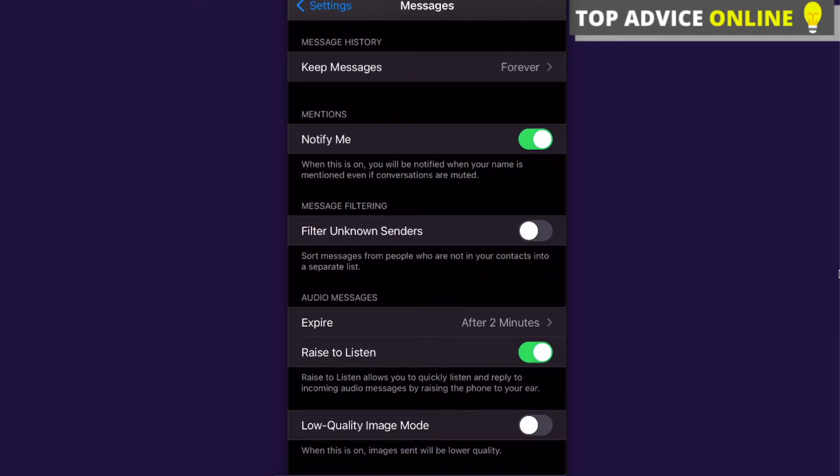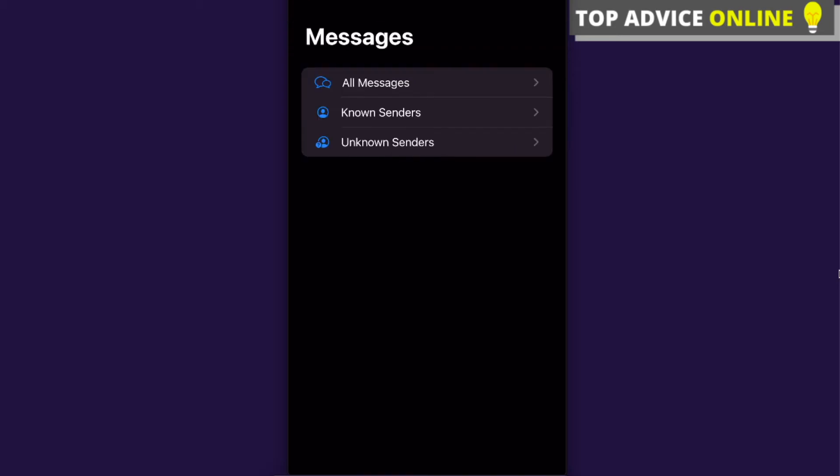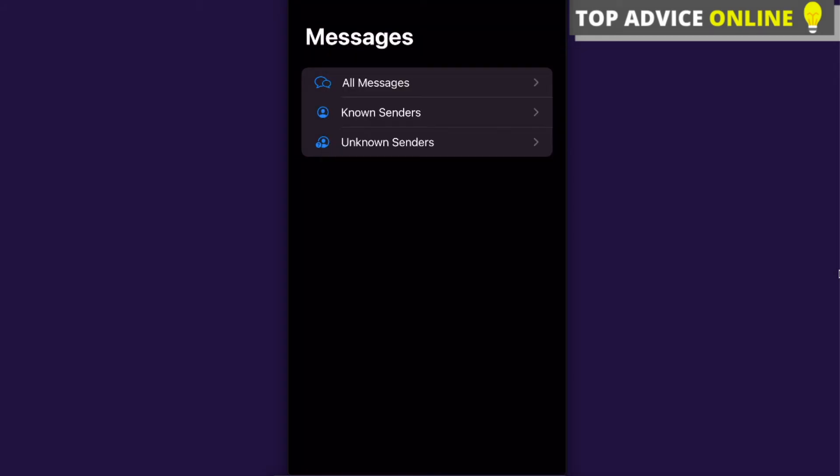You can filter unknown senders. If I turn this on, now when you go to my messages, you're going to see these sections: all messages, known senders, unknown senders. You basically can choose a folder where you want to see only known senders, for example, and unknown will be in a different folder.